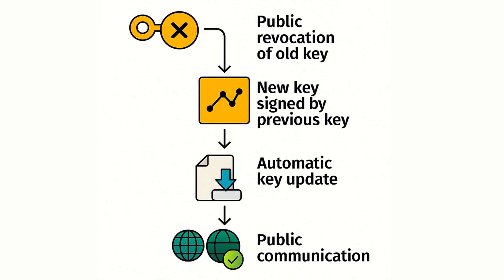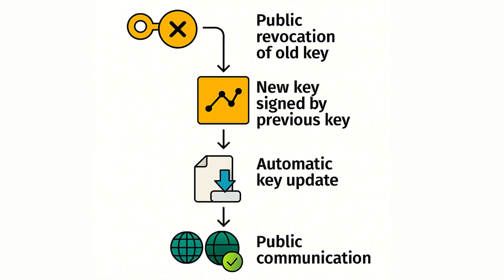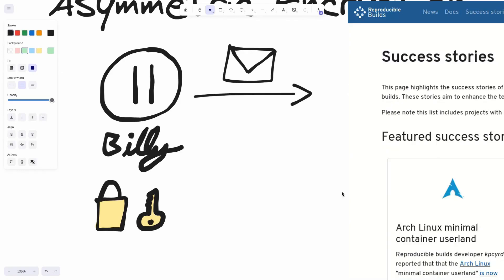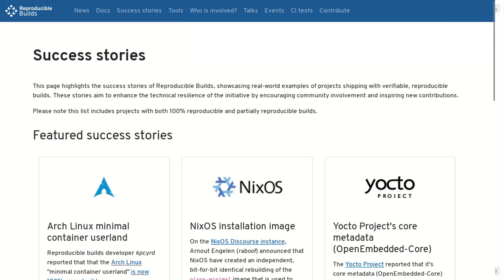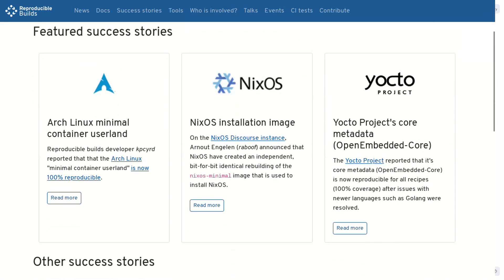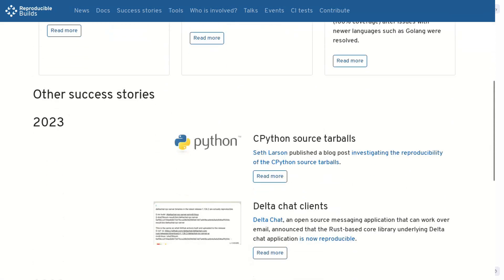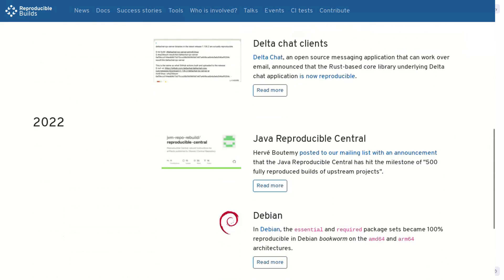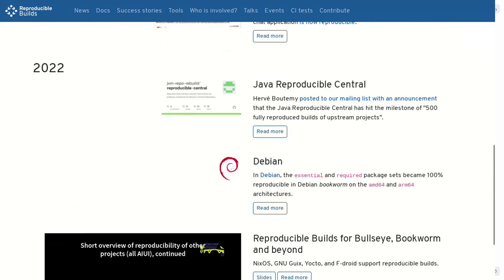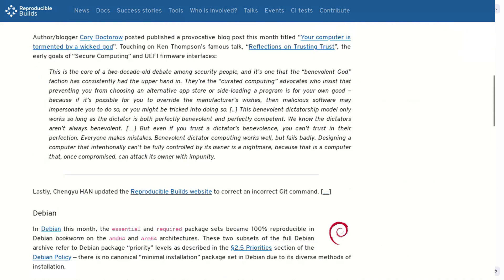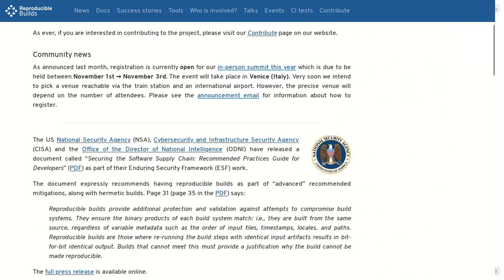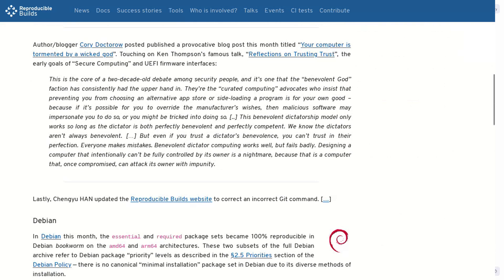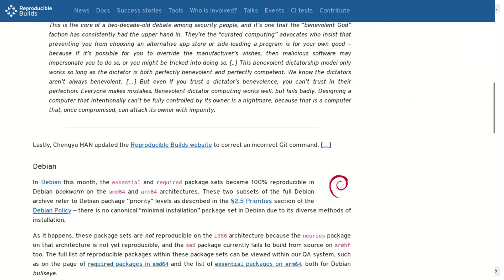This means that if you, I, or Debian servers compile the same source code, we all get exactly the same binary output, byte for byte. If the resulting binaries differ, something is wrong. This is one of the strongest defenses against hidden tampering in the supply chain.